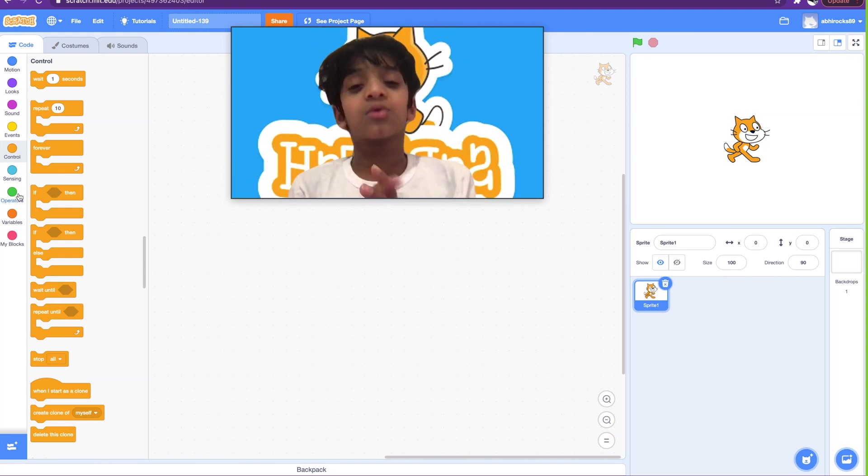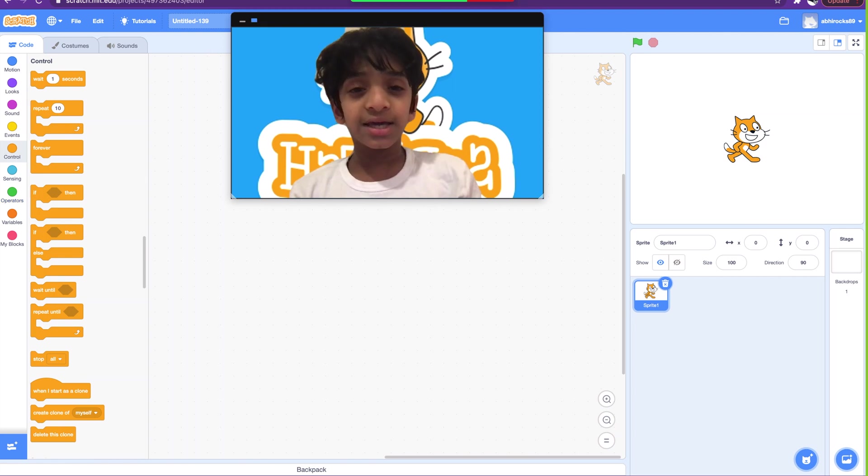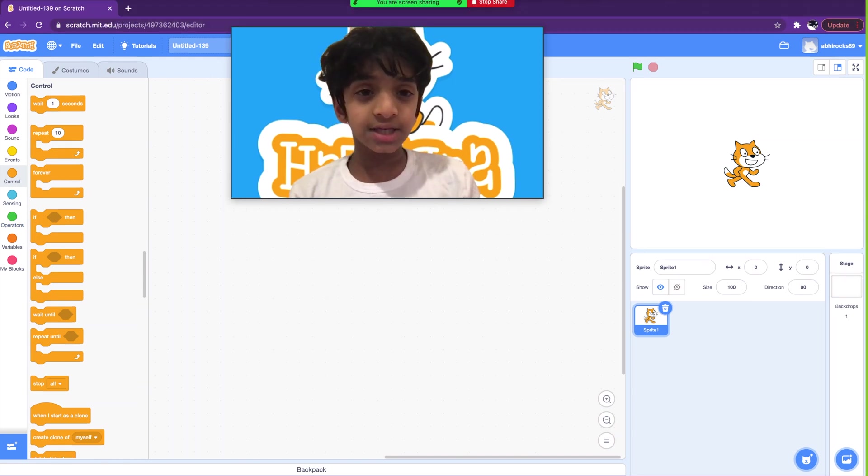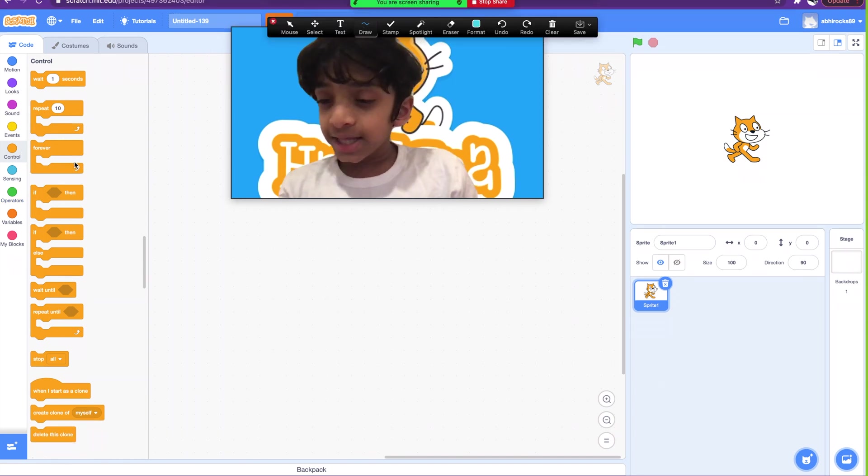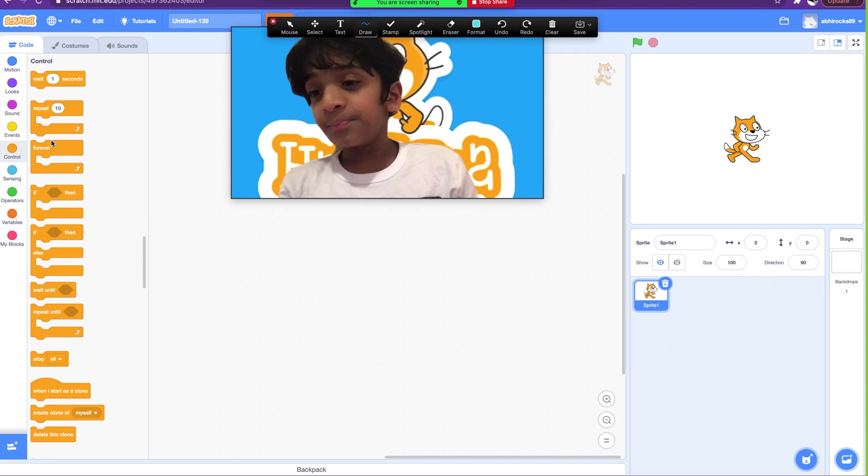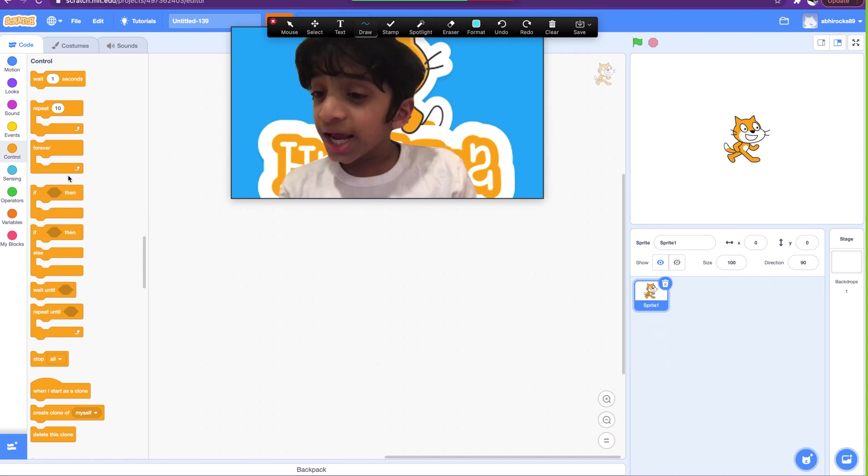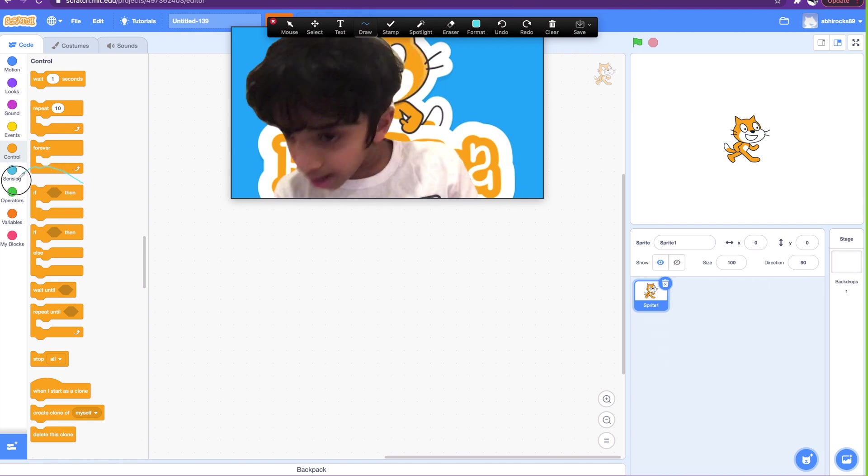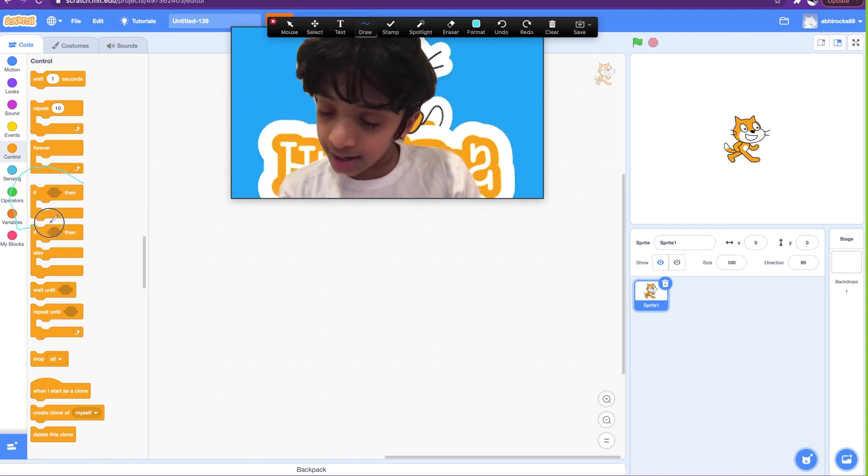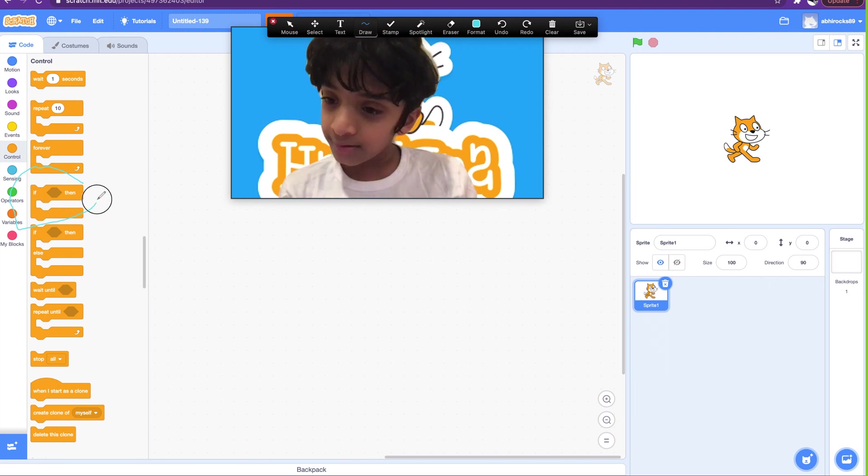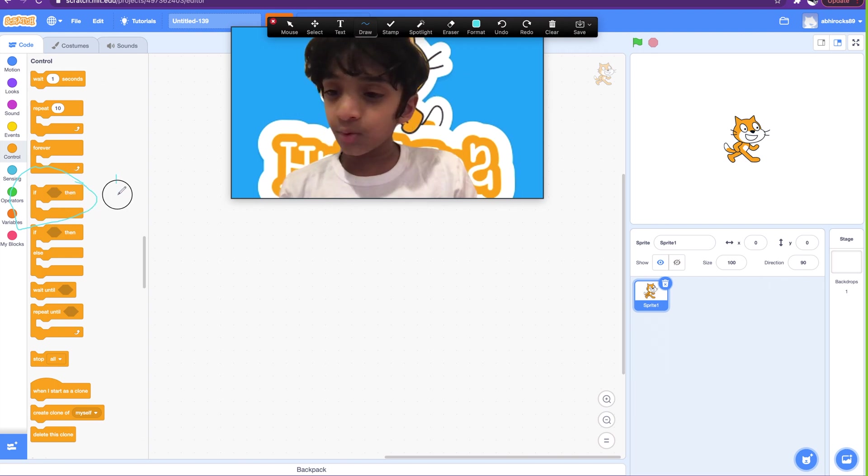So the first block we're going to go over today is the if-then block right there, which is number one.